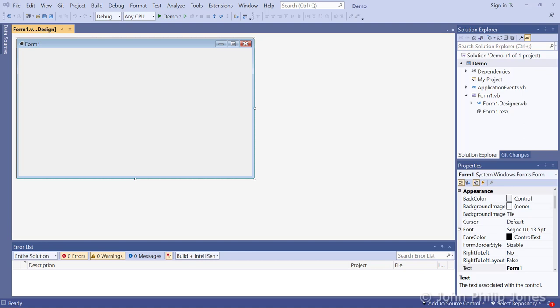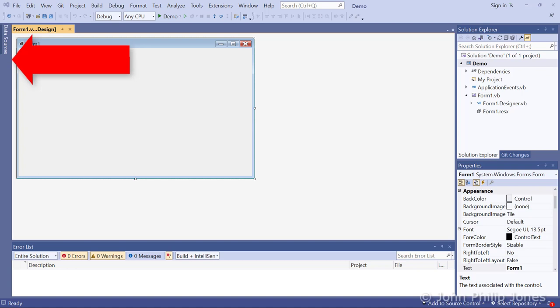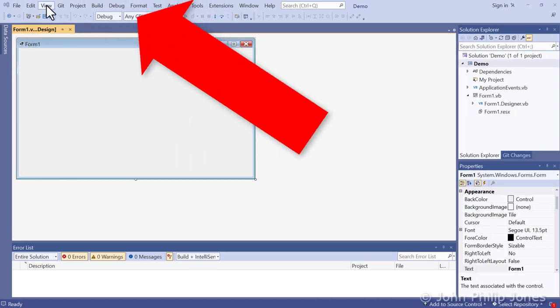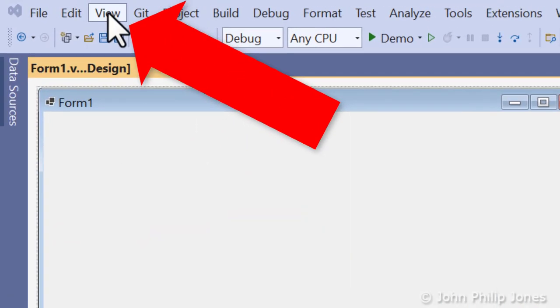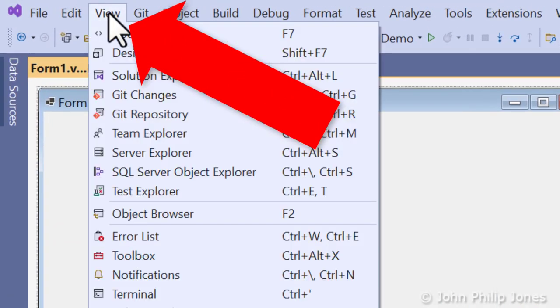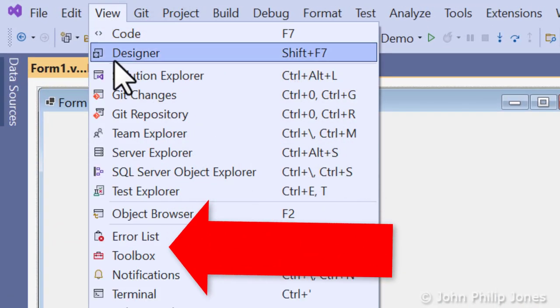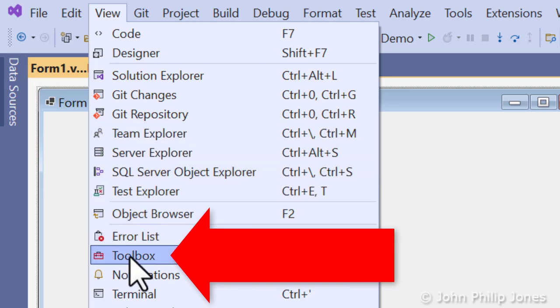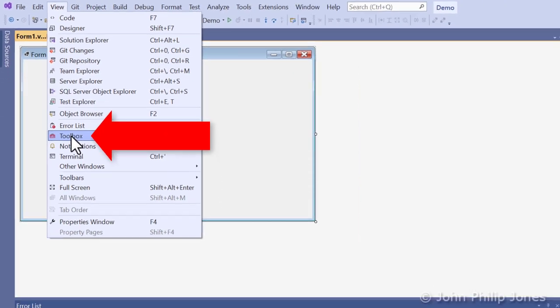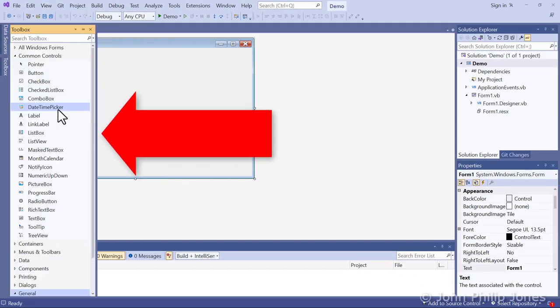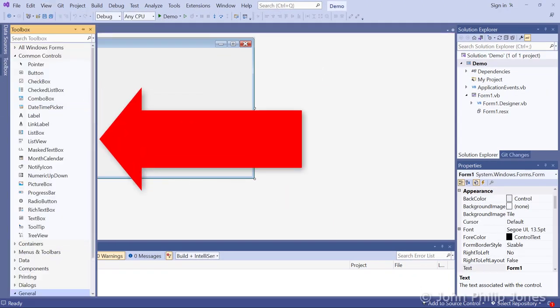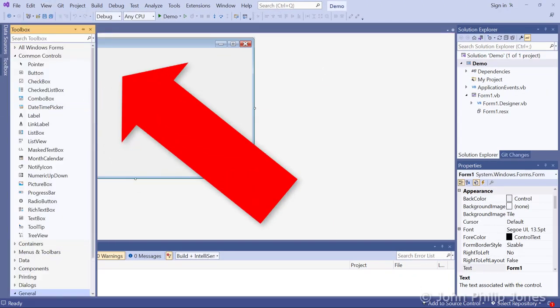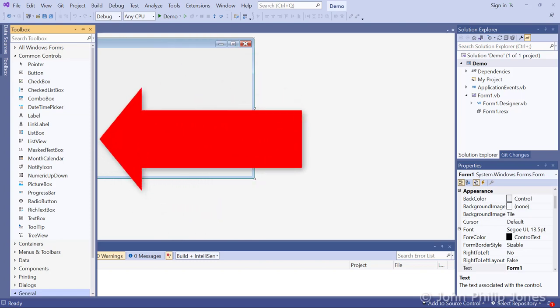You would usually see in this area the Toolbox, however I must have shut that down on a previous occasion. If it is missing, then it's easy to get back. Come up to View, click on it, and come down to where it says Toolbox. Click on that and you can see the Toolbox now appears here.